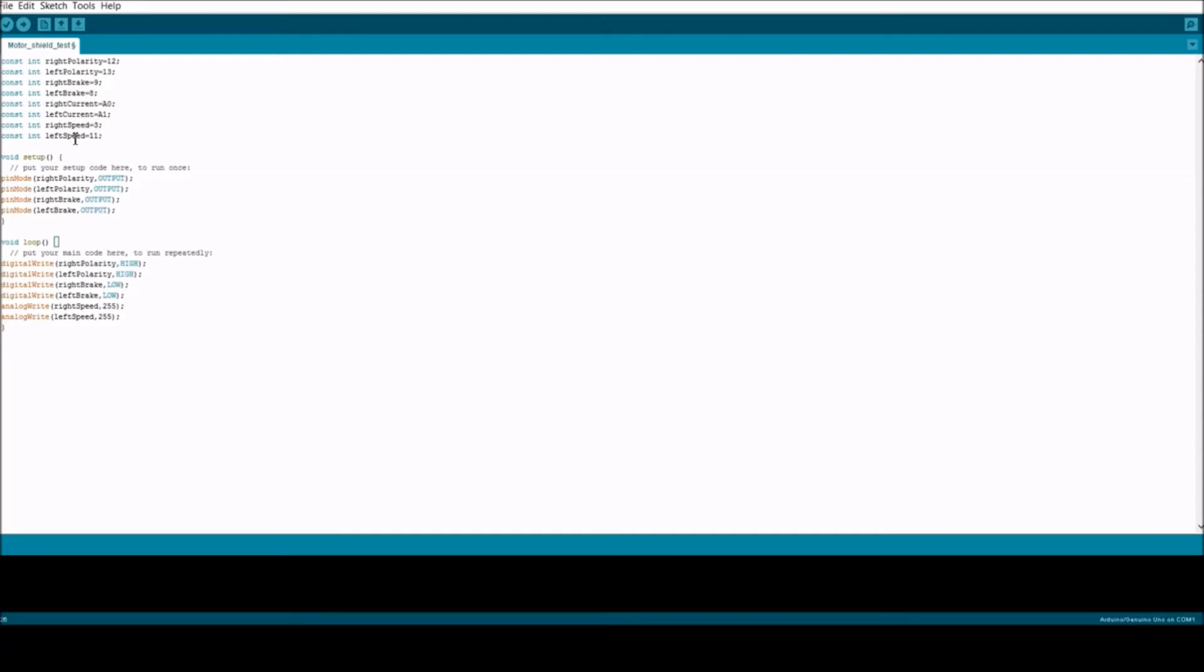And right polarity, left polarity, right brake, and left brake are all declared as outputs.